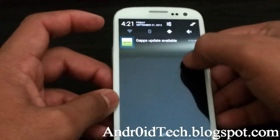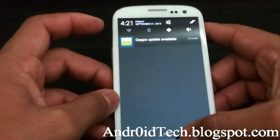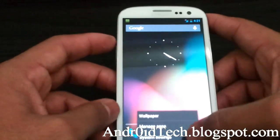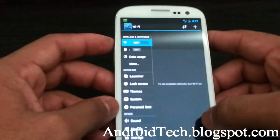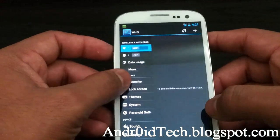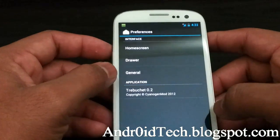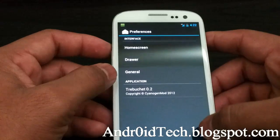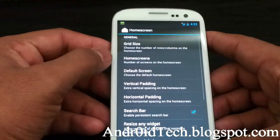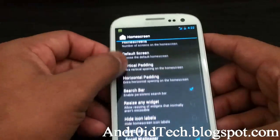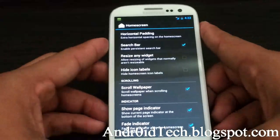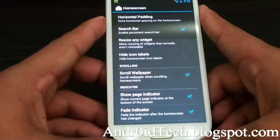Those are the four options it gives you in the pull-down menu. Let's go back to settings again. Here you have the option for your launcher — home screen, all the stuff you had on your CyanogenMod.